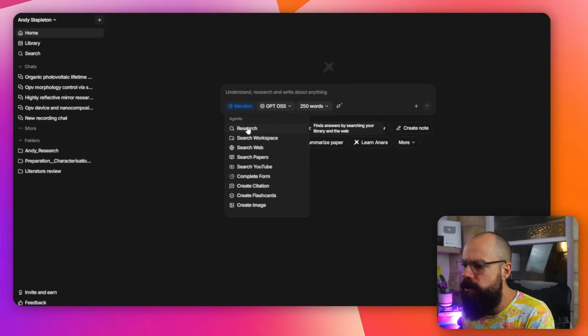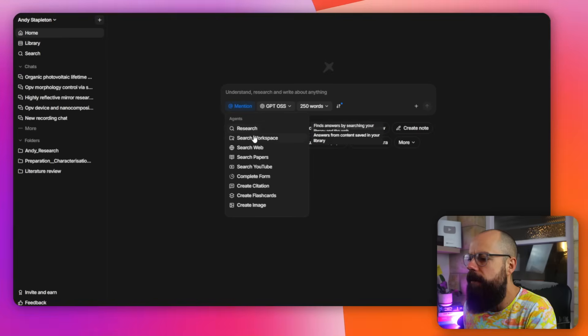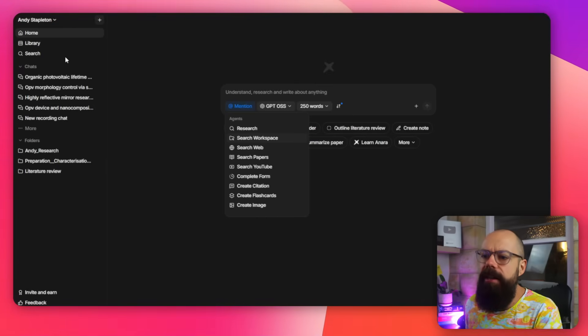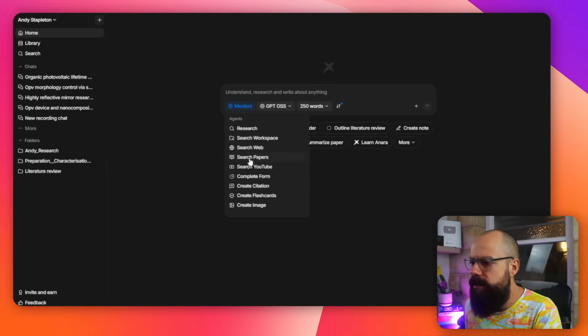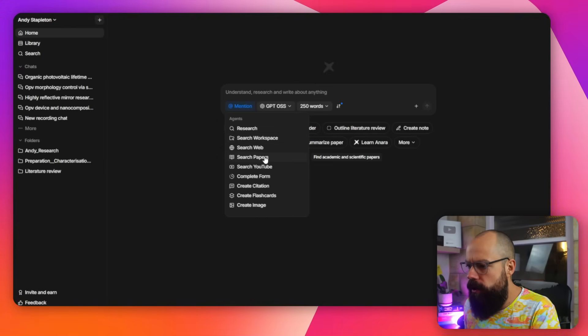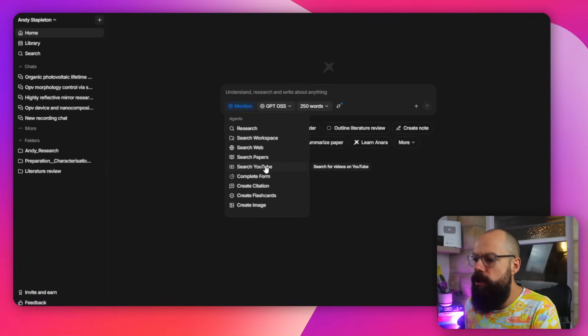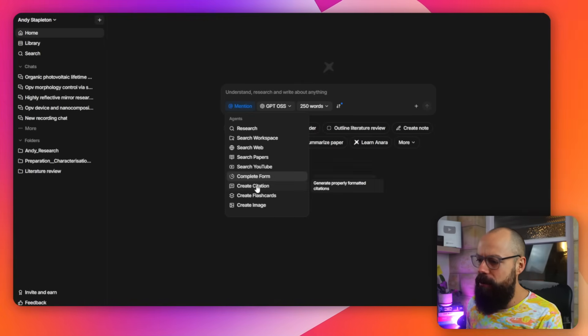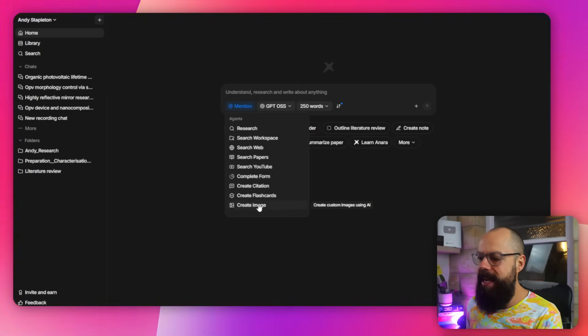So if you want to do research, you just click on research. If you want to search your workspace — we'll talk about that in a minute — you've got search the web, search papers, search YouTube, or just in case you want to know a little bit about Dr. Andy Stapleton. And then you've also got complete form, create citation, create flashcards, create image. The create image thing is a little bit rubbish at the moment, but everything else is pretty darn good.